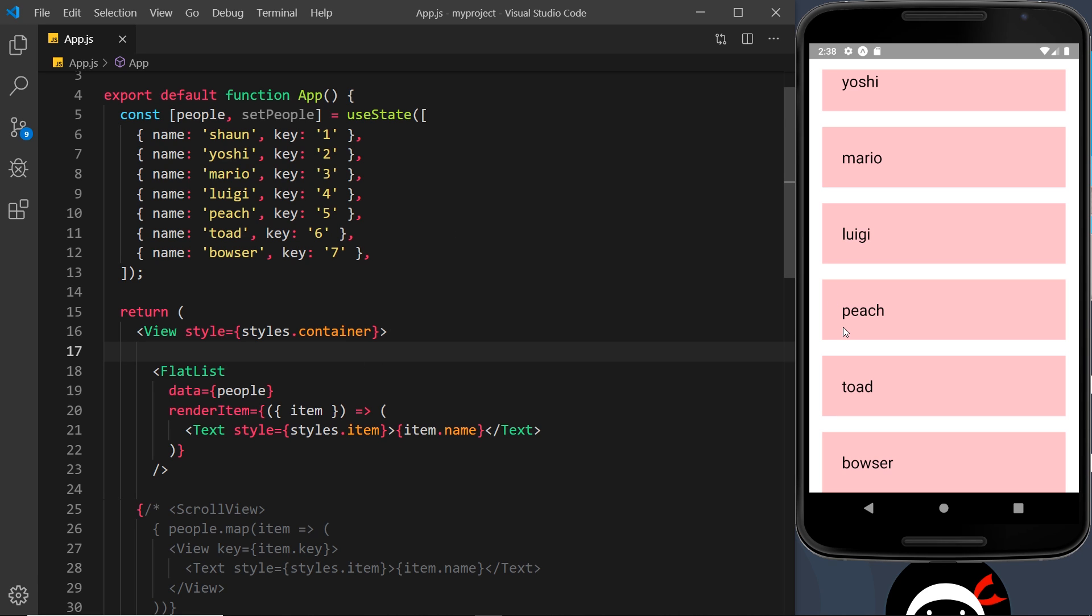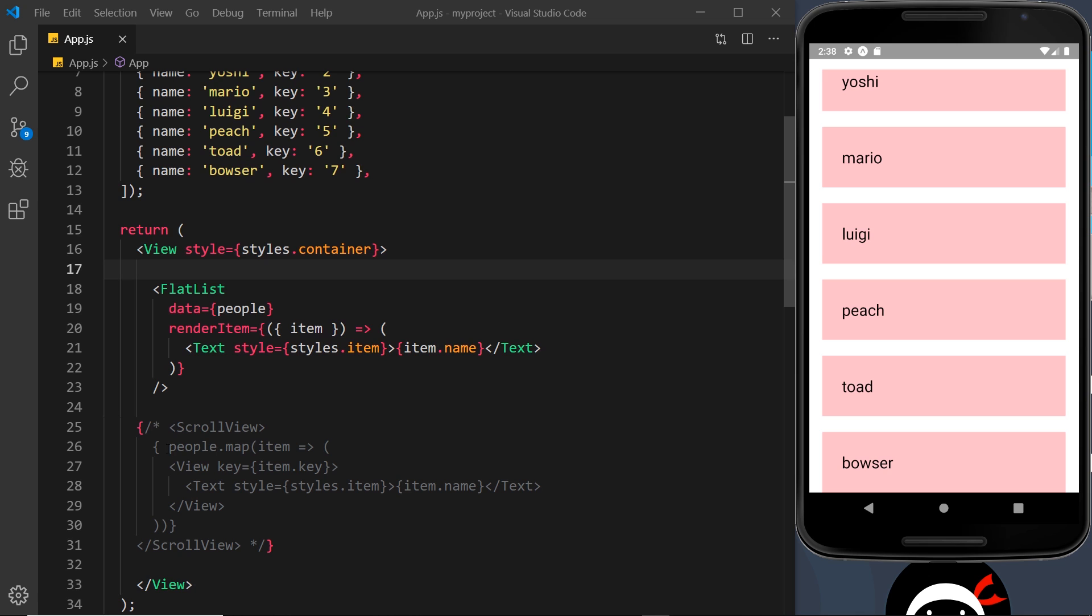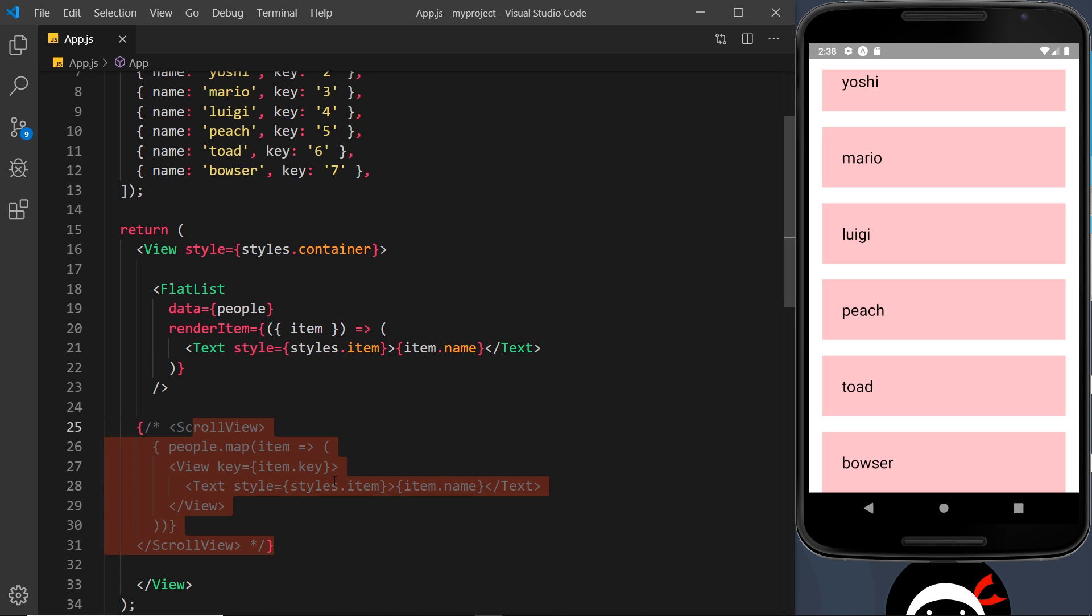Now the way they differ is that when we use a FlatList, all of the items, if we have a really large array of items, you know, hundreds, all of the items do not automatically load onto the screen when it first renders. Only the first few, and then more will load as you scroll down.